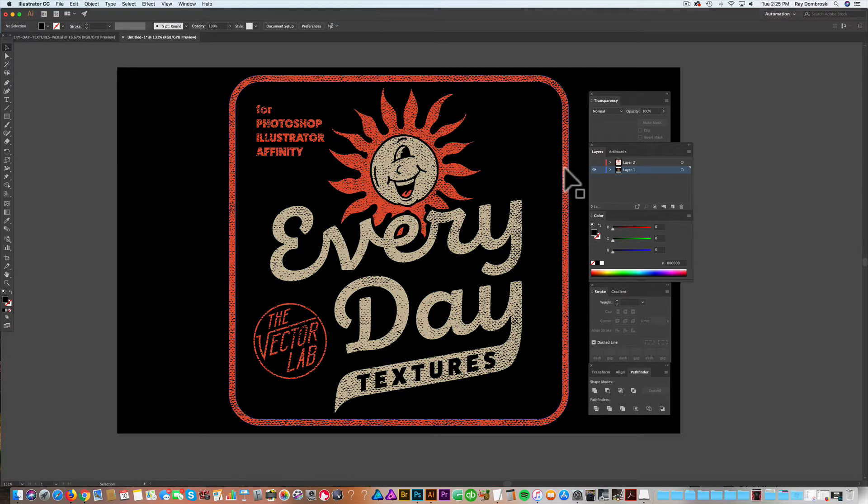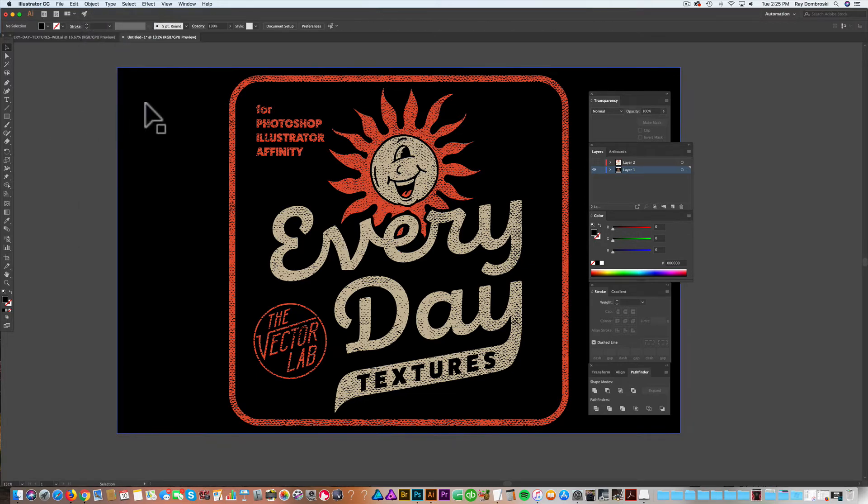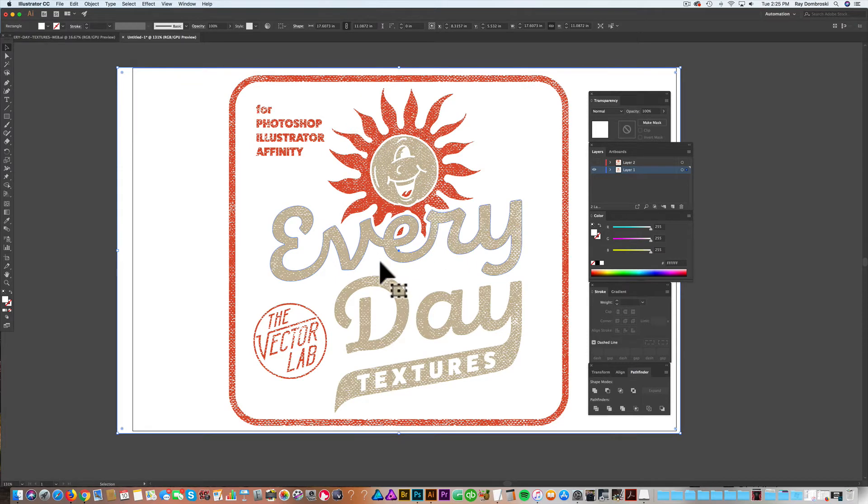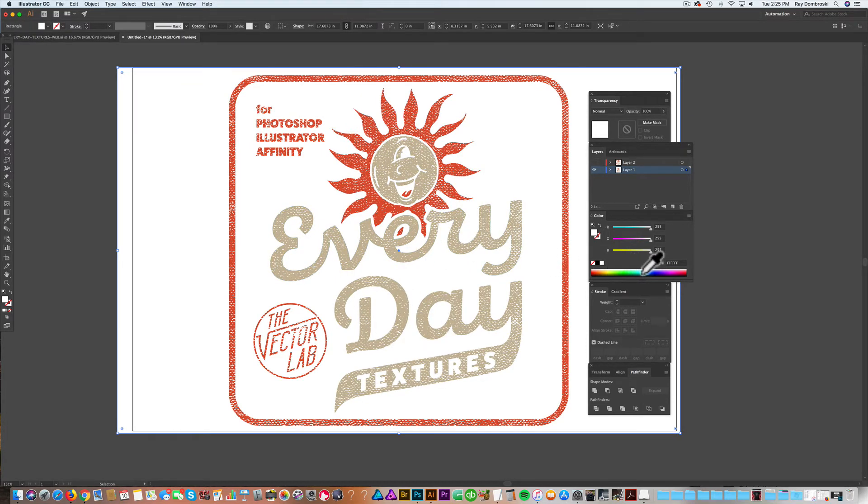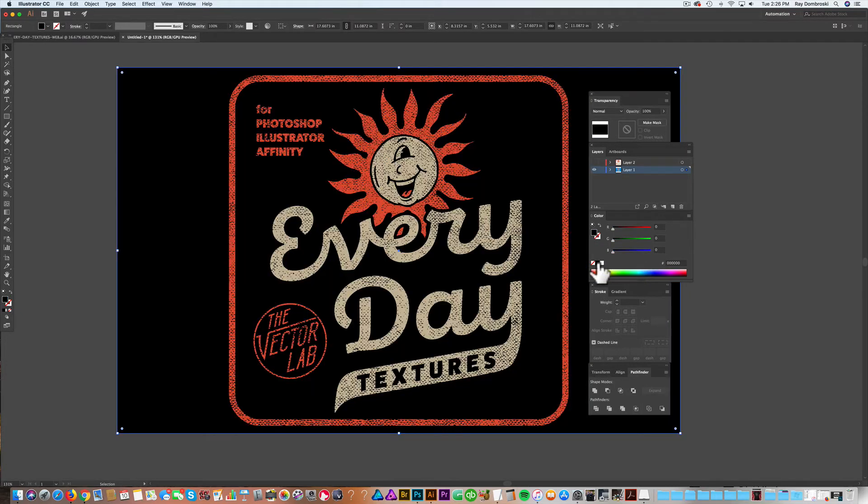And now, let me unlock that background again. If I turn the background to white, you'll see that it's knocking transparency through our design now. So, if I change it to blue, that blue will show through. So that's really cool.